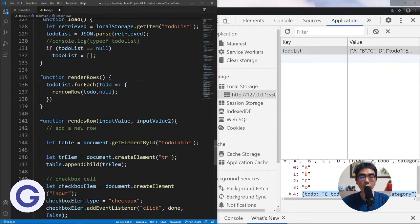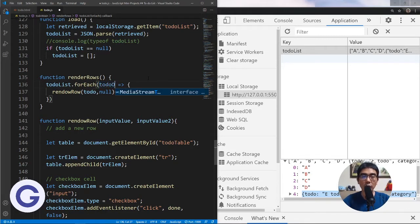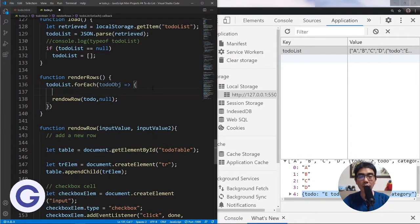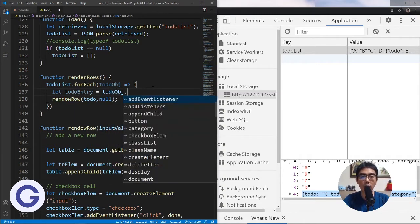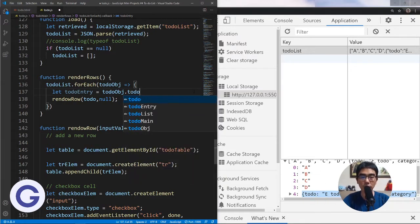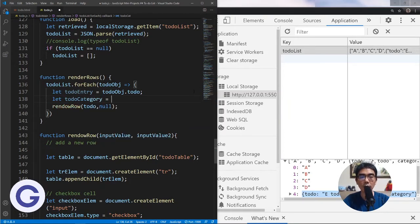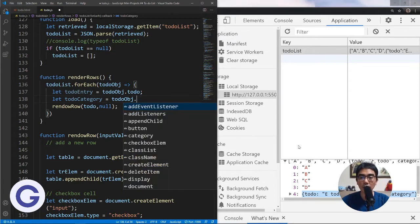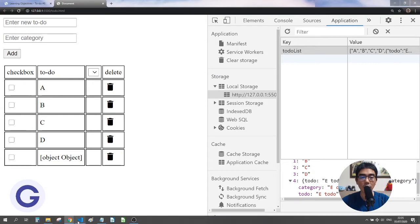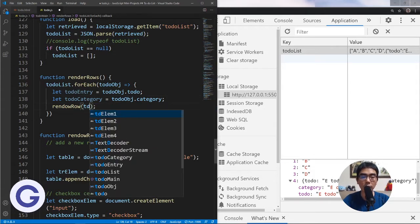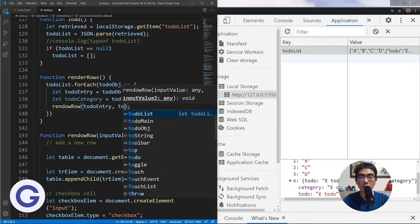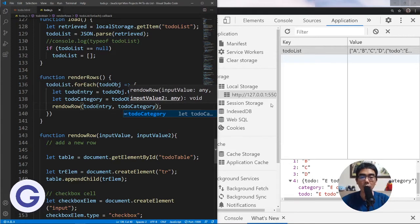We need to go to our renderRows function. When we render the rows we call forEach on the to-do list array and pass each element into renderRow. Now each element is not a string but an object. We write: let todoEntry = todoObject.todo, and let todoCategory = todoObject.category, using dot notation to access the object keys.